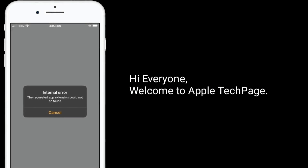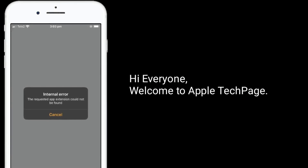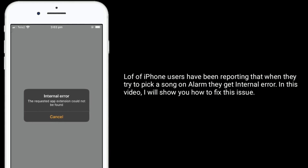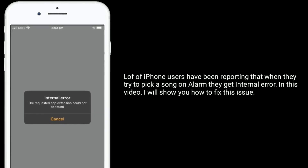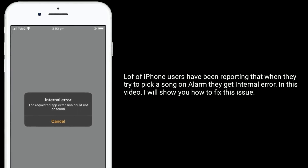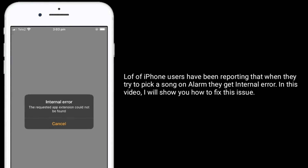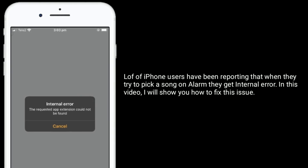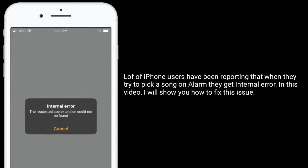Hi everyone, welcome to Apple Tech page. A lot of iPhone users have been reporting that when they try to pick a song on alarm, they get an internal error. In this video, I will show you how to fix this issue.